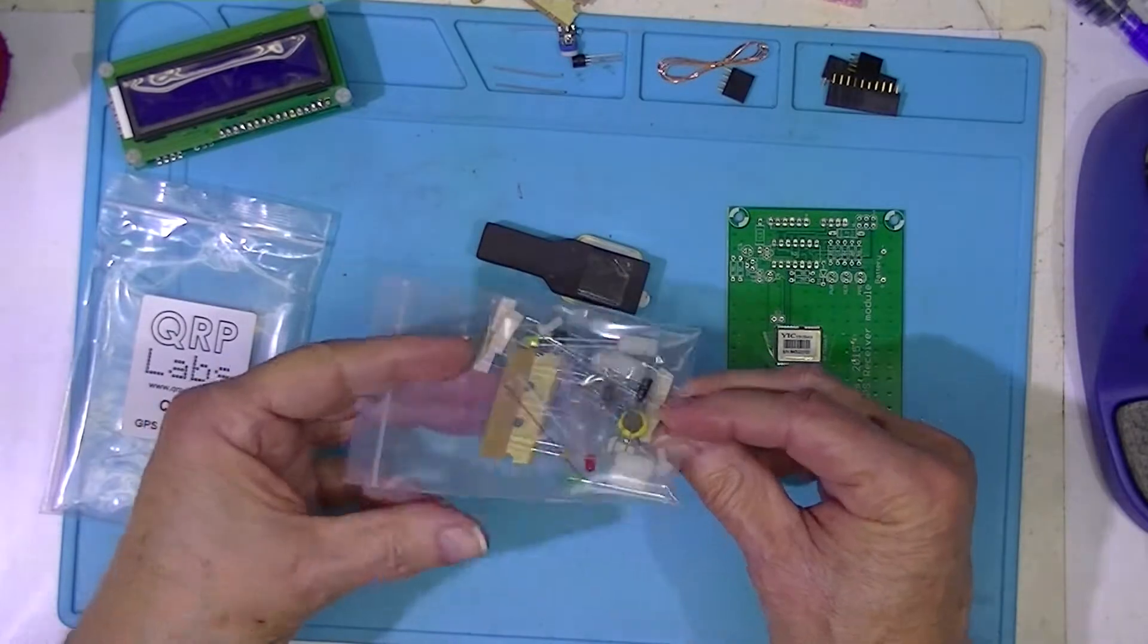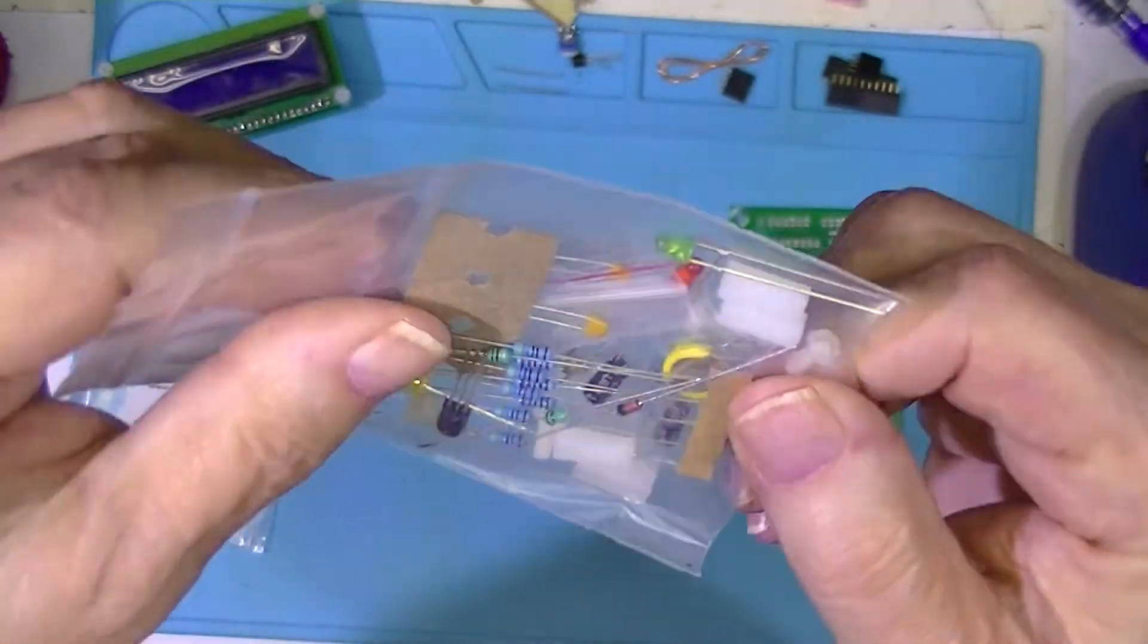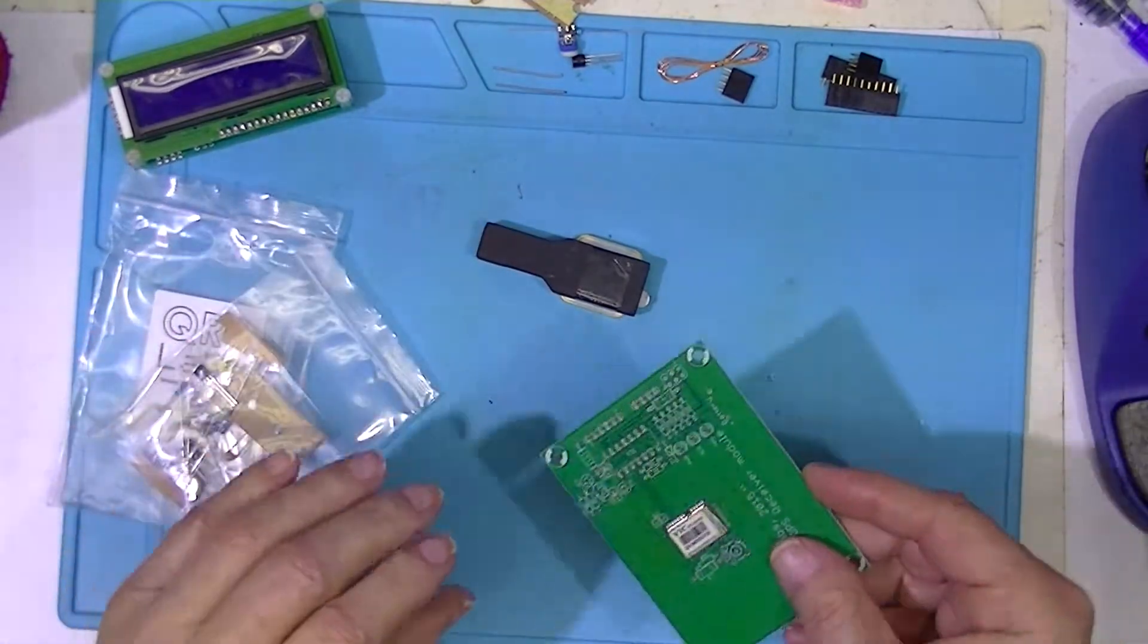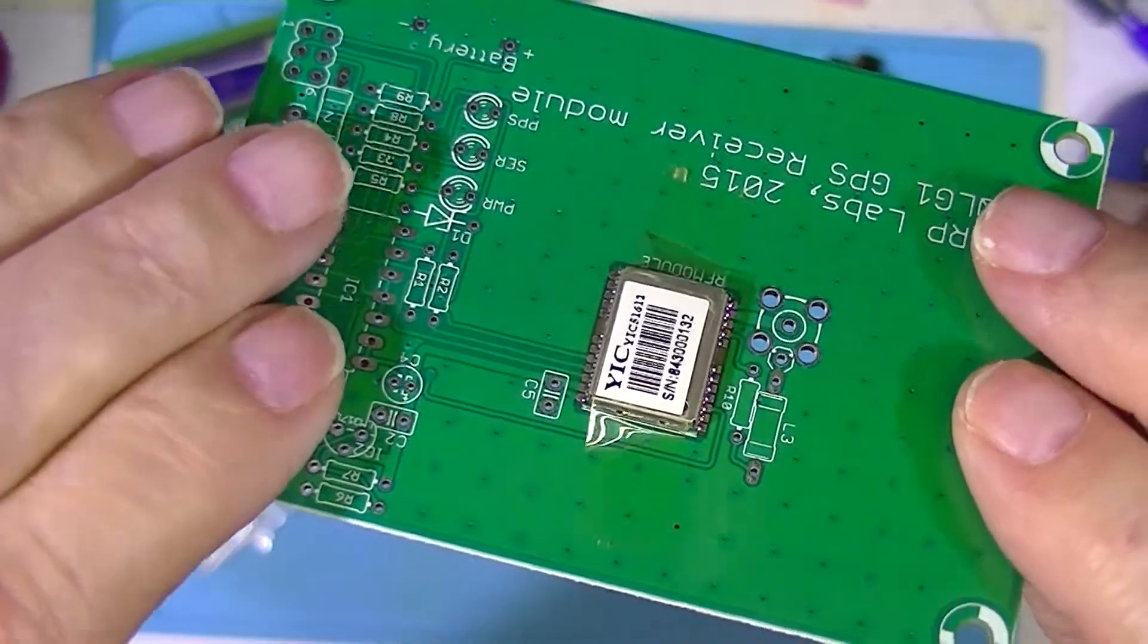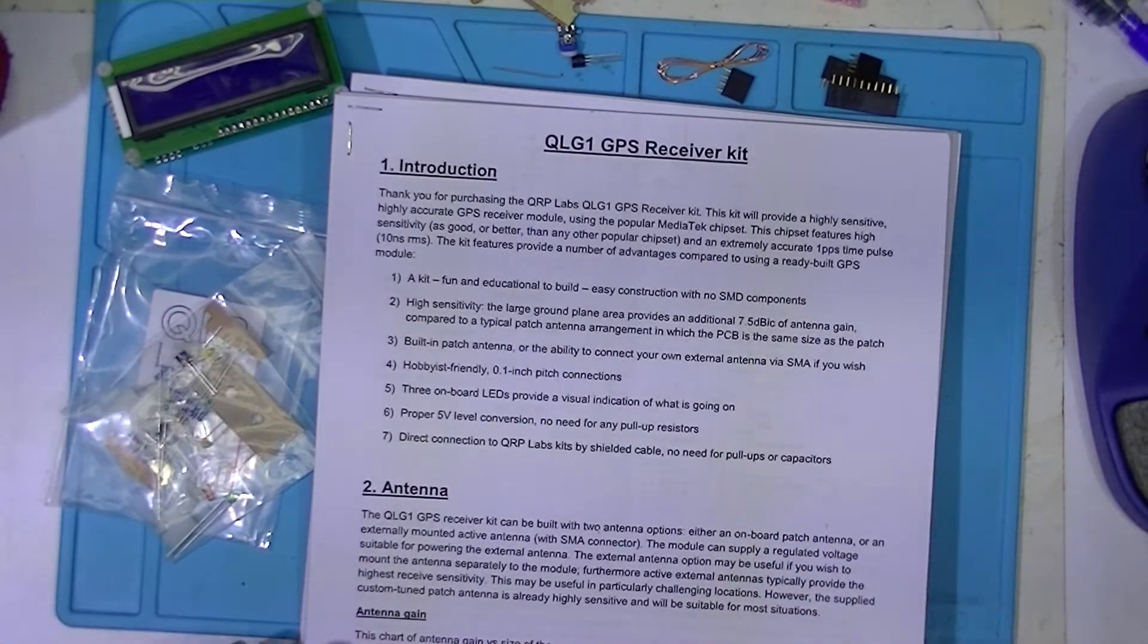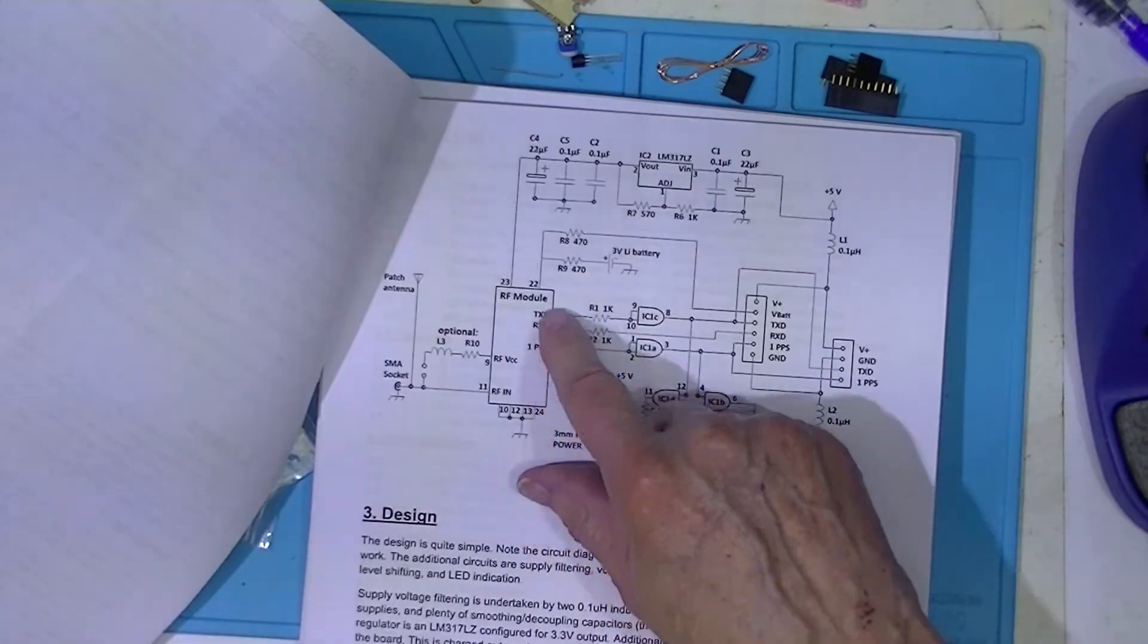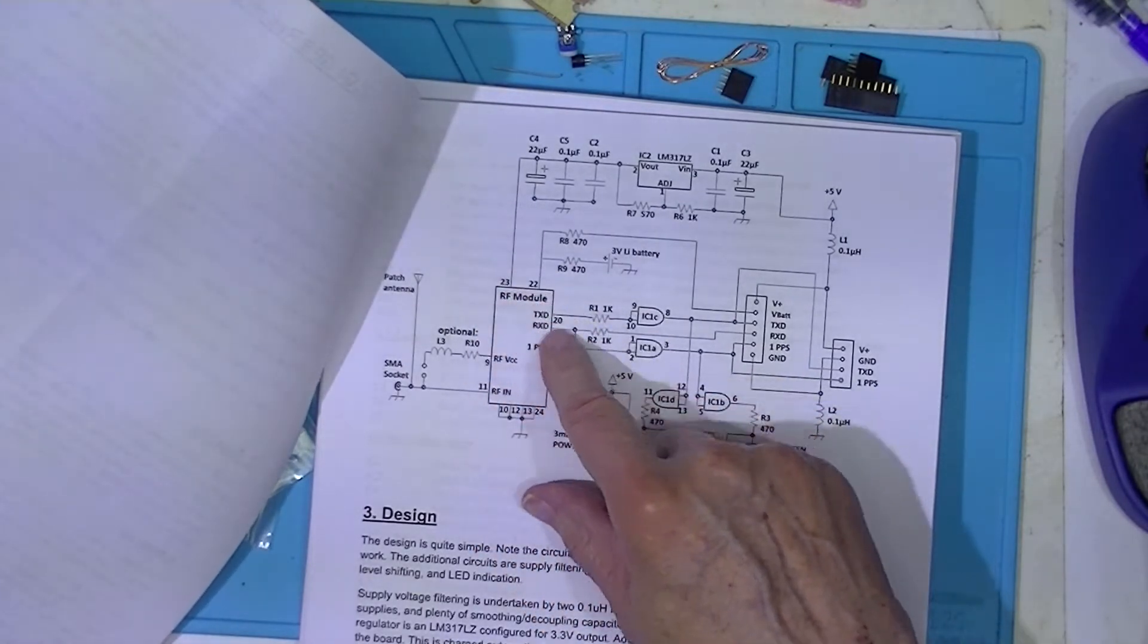It looks as if we'll have some more, many more in fact, pieces to install. Now these are all through-hole pieces. The one surface mount device is already mounted. These instructions I downloaded from QRP Labs site. And it talks about some things. The surface mount component is a packaged GPS receiver.